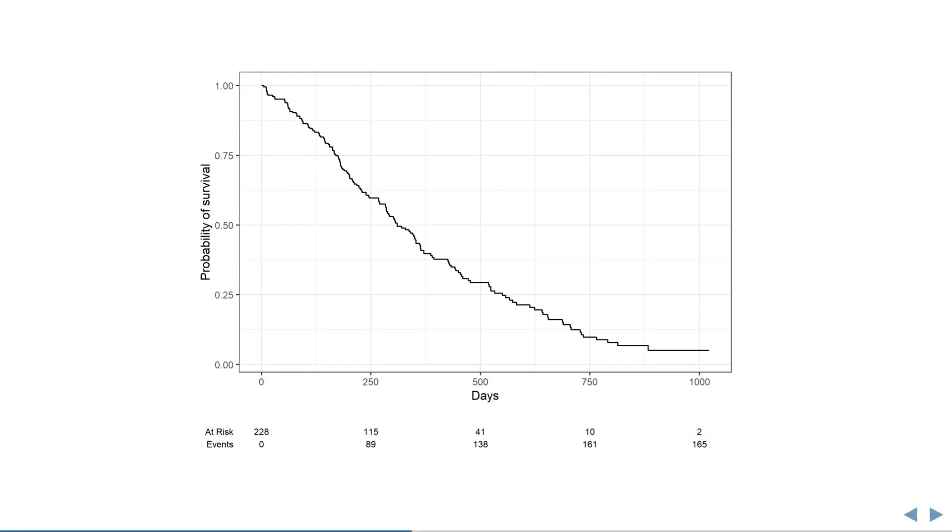This is a survival curve, better known as the Kaplan-Meier curve. It shows time on the x-axis and the probability of survival on the y-axis. At the beginning, survival is 100%.